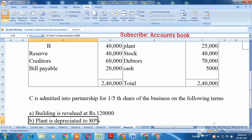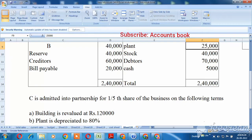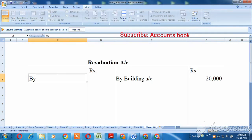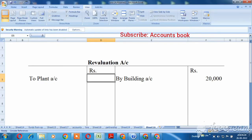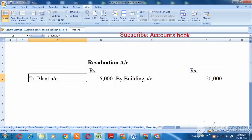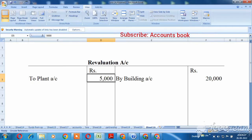The plant is depreciated to 80%. The plant is depreciated, so the asset value is decreased. As you look at the value, Rs. 25,000 will be depreciated to 80%. Let's calculate the value — Rs. 5,000. So now the value of 5,000 is going to decrease, so we are going to debit the plant account for Rs. 5,000.